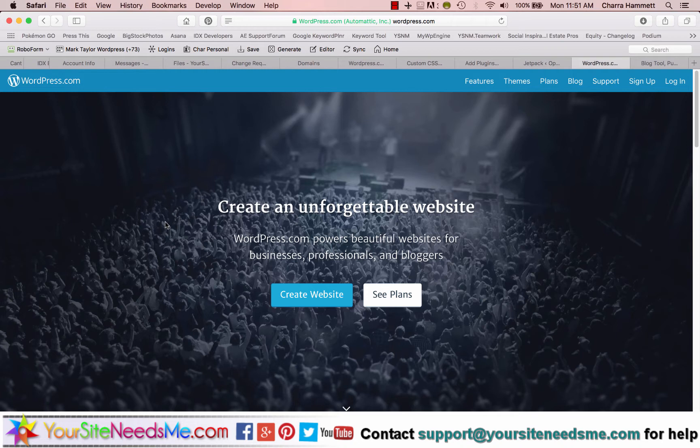So you can sign up for WordPress.com and you can actually create a blog, but it's not going to be a full-blown website. It's actually kind of like the light version of the WordPress full program, which we're using to build your site.